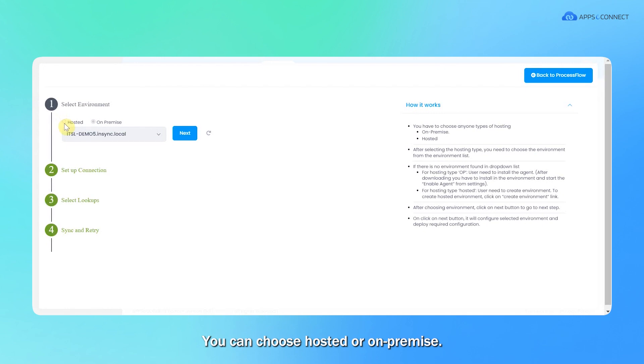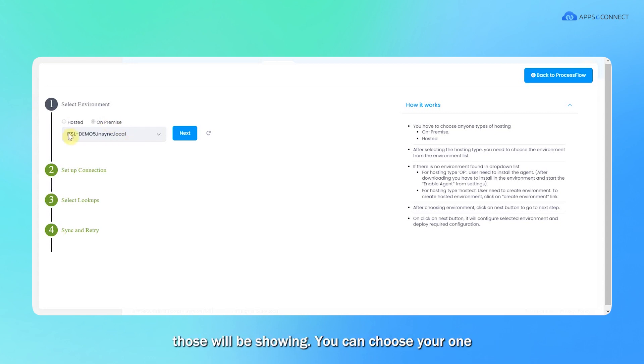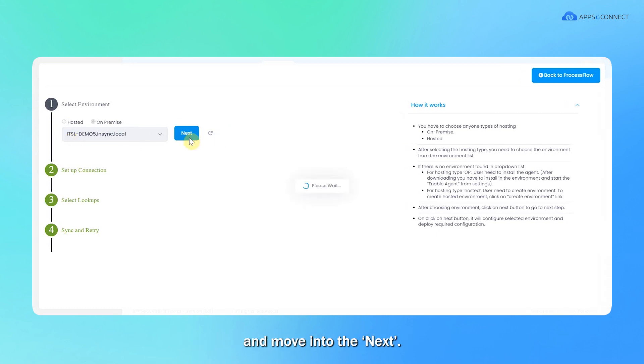You can choose hosted or on-premise. Here I have chosen, for example, this on-premise one and from here all the environments which are activated will be showing. You can choose yours and move to the next.